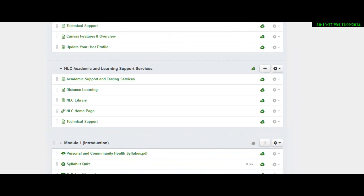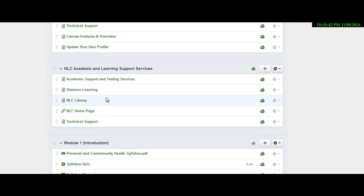Below here, you'll see where it says NLC academic learning support services. If you have any problems with the course, you can go through here and contact distance education.